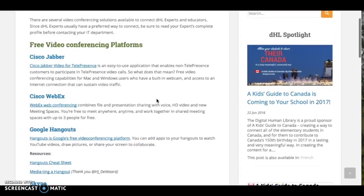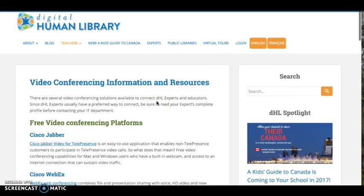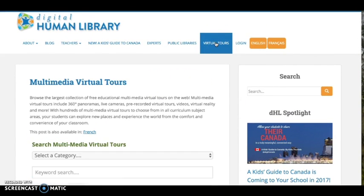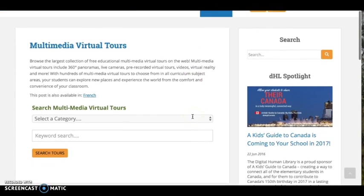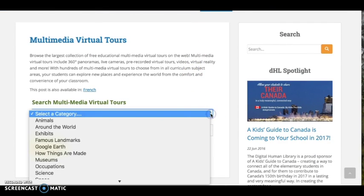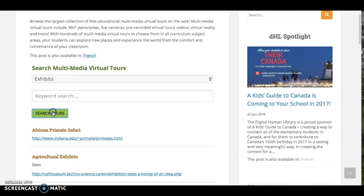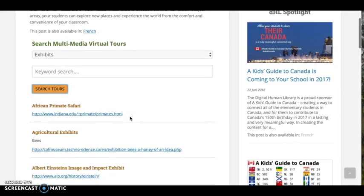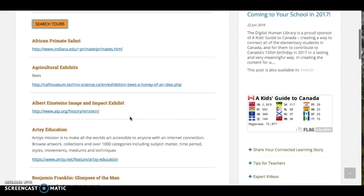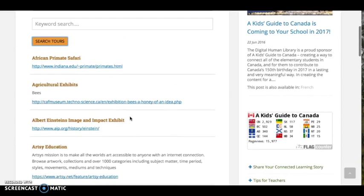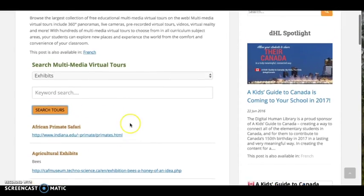Finally, the Digital Human Library has also curated the largest collection of educational multimedia virtual tours on the web. Multimedia virtual tours include 360-degree panoramas, live cameras, pre-recorded virtual tours, videos, virtual reality, and more. With hundreds of free multimedia virtual tours to choose from in all curriculum subject areas, your students can explore new places and experience the world from the comfort and convenience of your classroom.